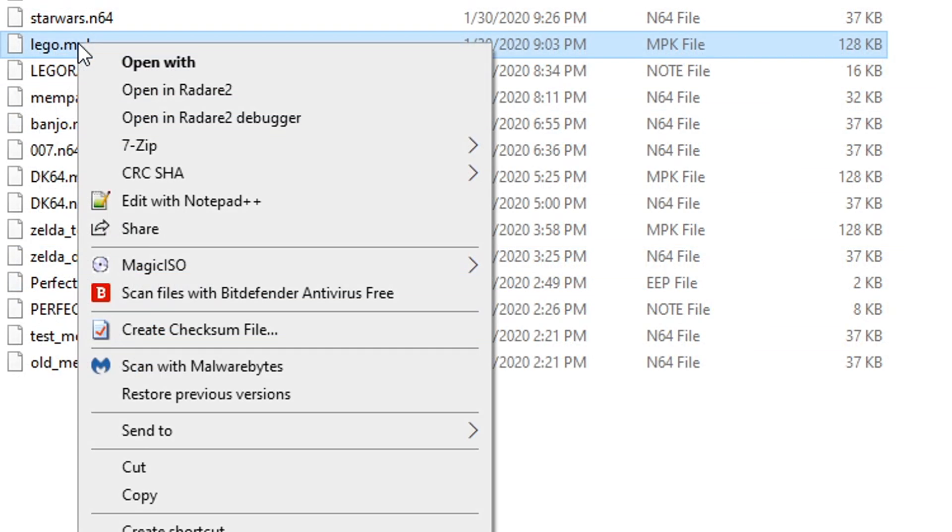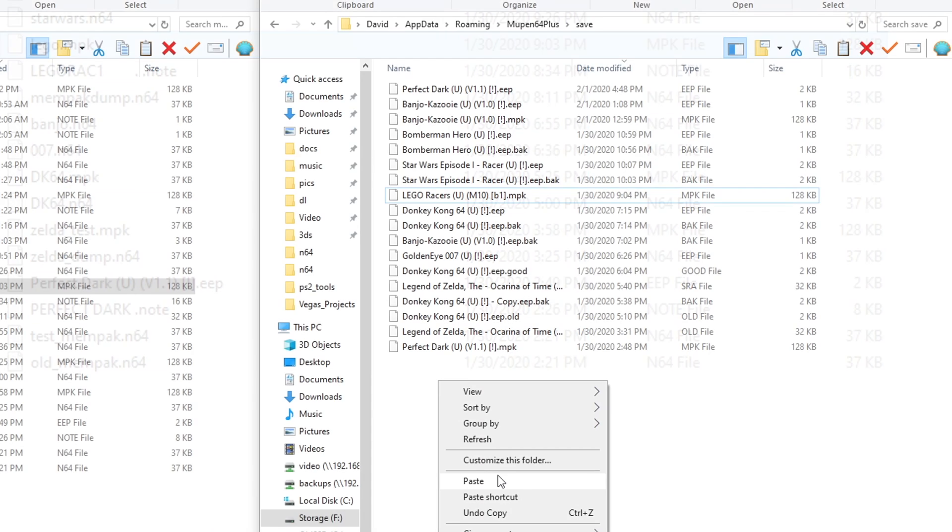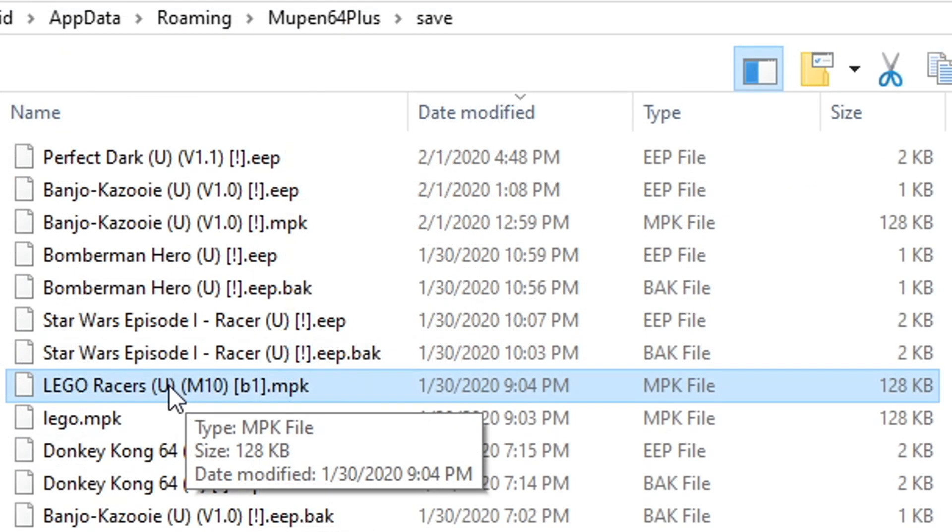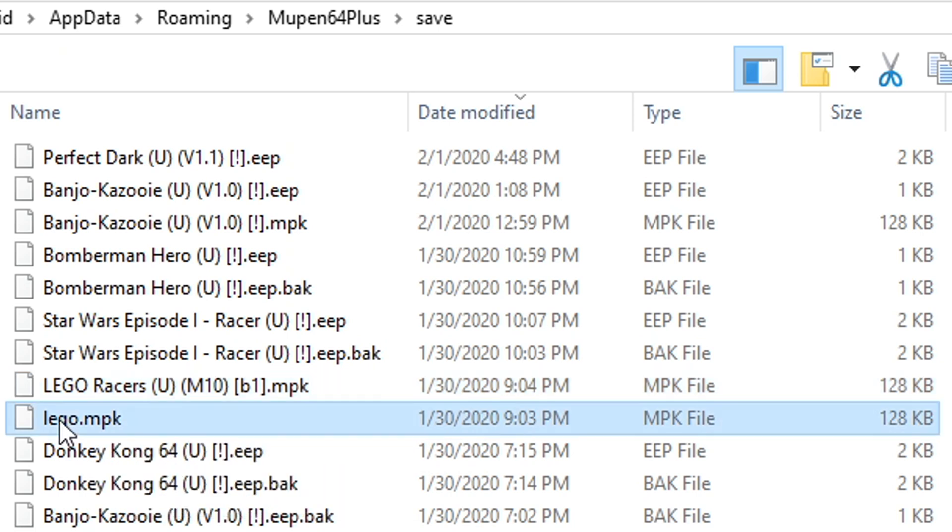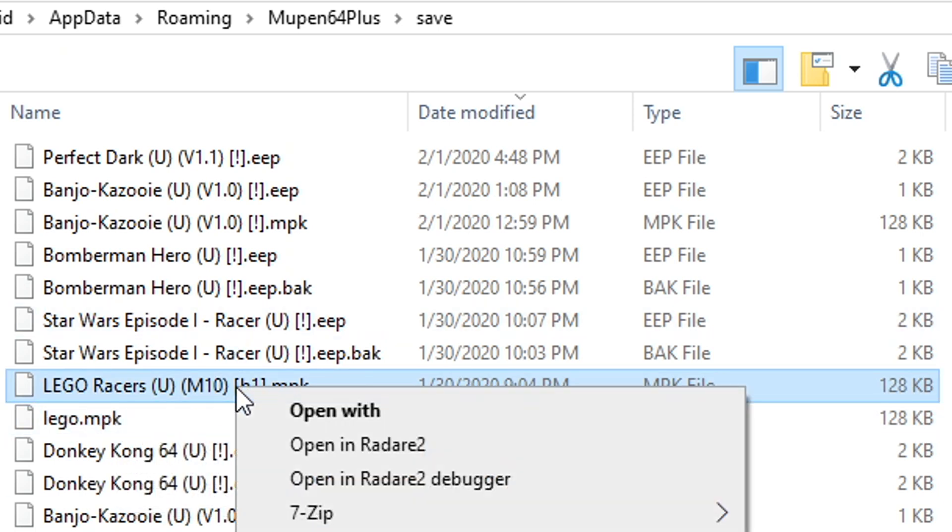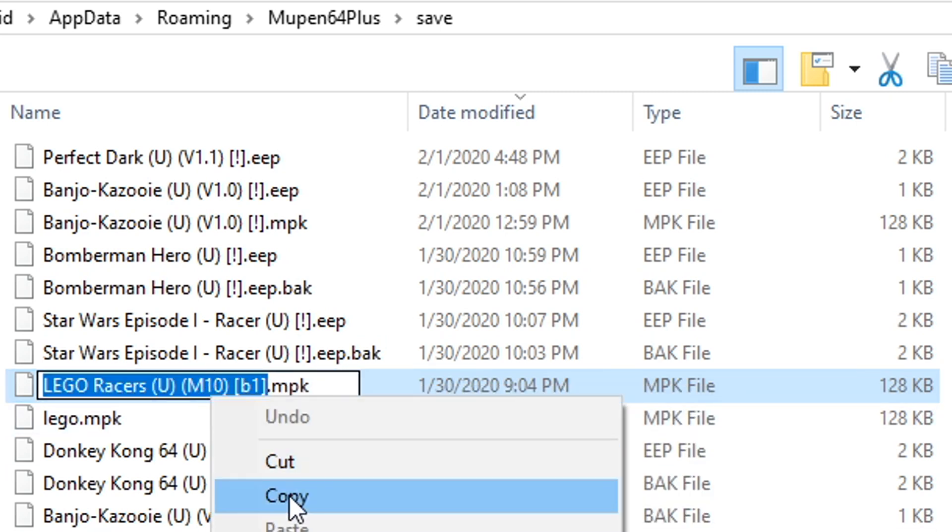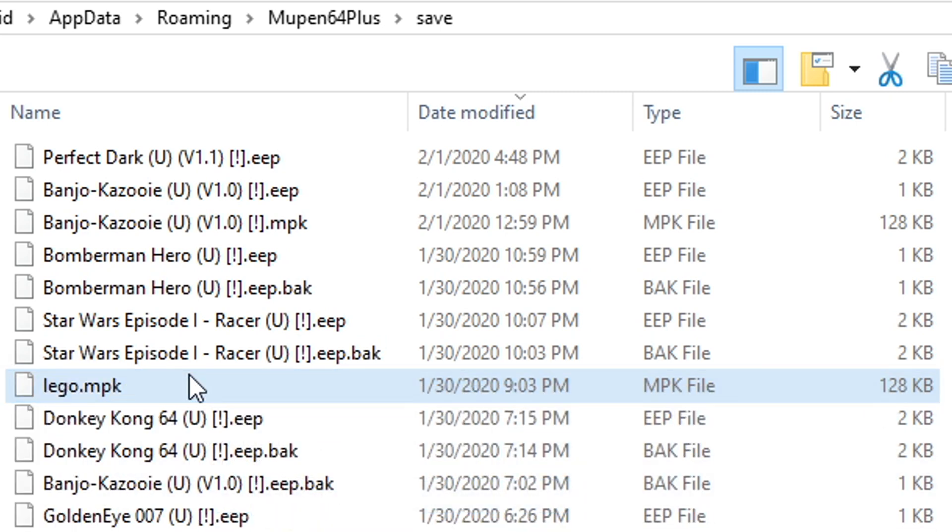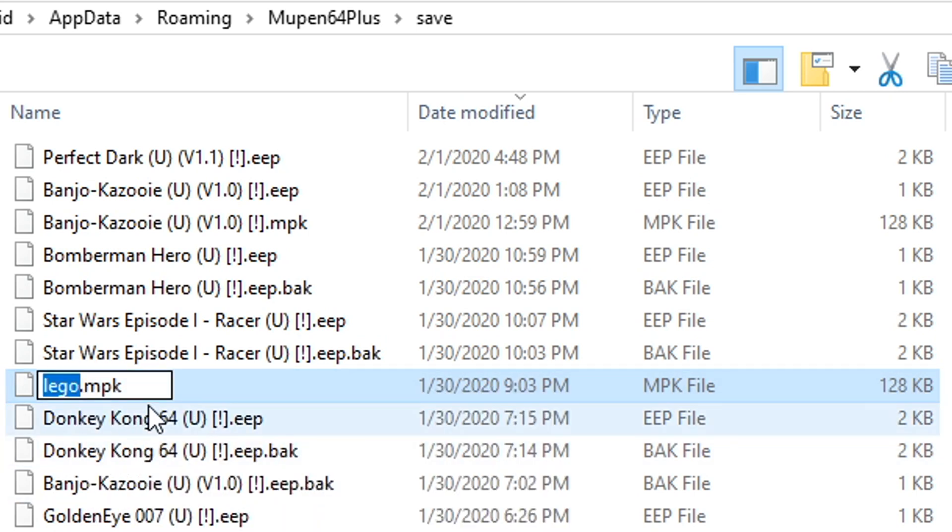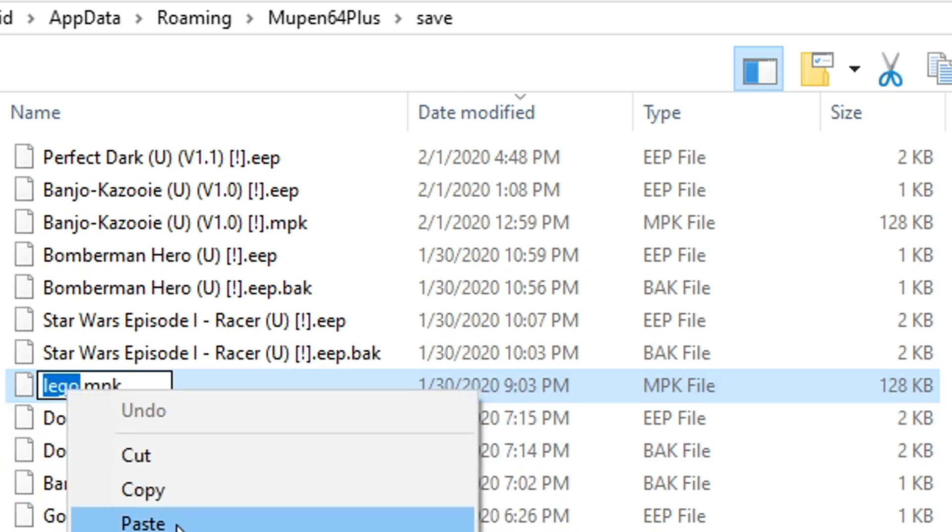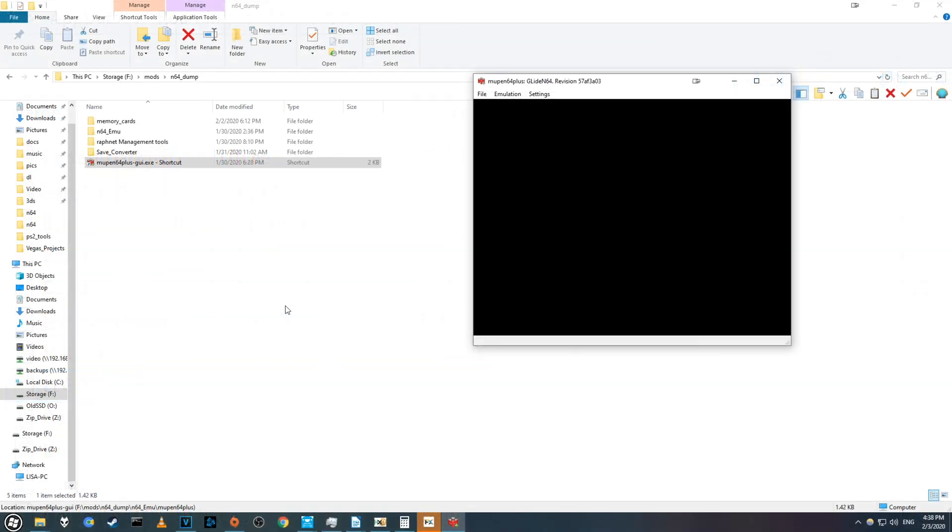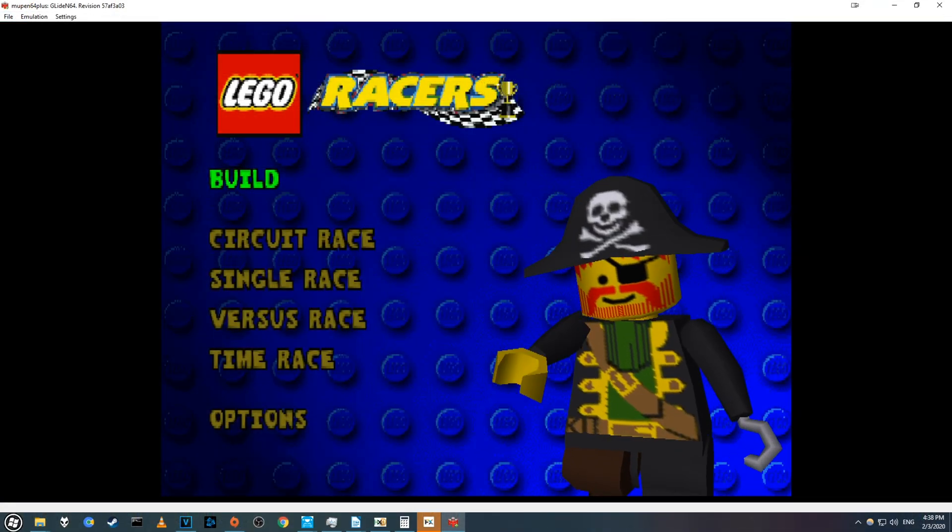Copy the save we dumped to the save folder. And last, we need to rename our dump to match the empty file. A quick and easy way to do this is to right click and rename the empty file, then copy the text, and delete that empty file. Now rename our dump, and paste in the name we copied earlier, and boot up the emulator, and you should be good to go.